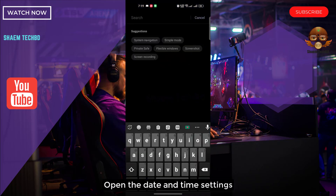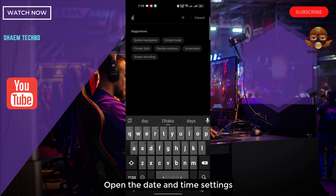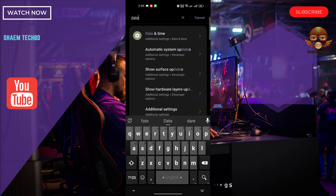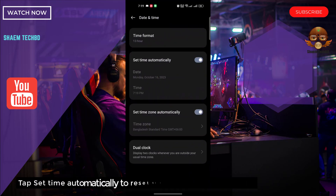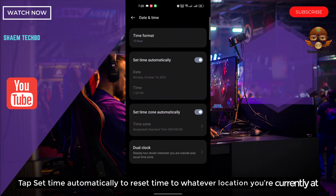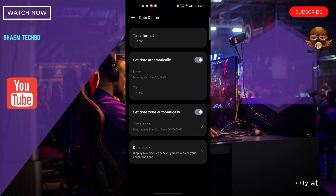Open the Date and Time settings. Tap 'Set time automatically' to reset them to whatever location you are currently at. Click Back.